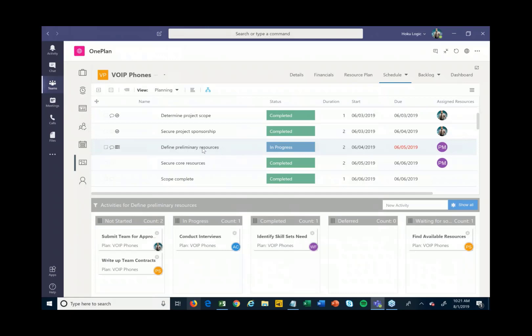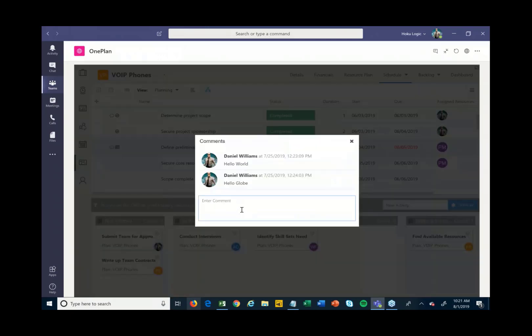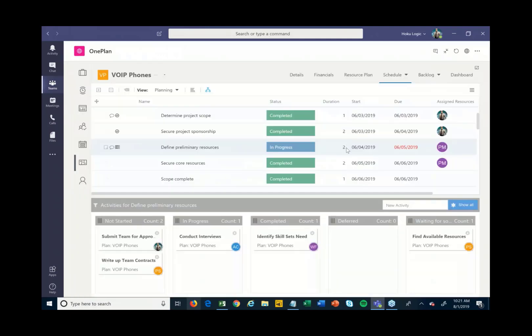Maybe you want some communication to happen around this task. By publishing into OnePlan and Teams, I can hit Comments and start to comment on this particular task — asking 'hey, I don't quite know what I need to do here' or 'where can I get this information?' The project manager and team members who are working on this can then communicate right within Teams on particular tasks as they're being worked on.